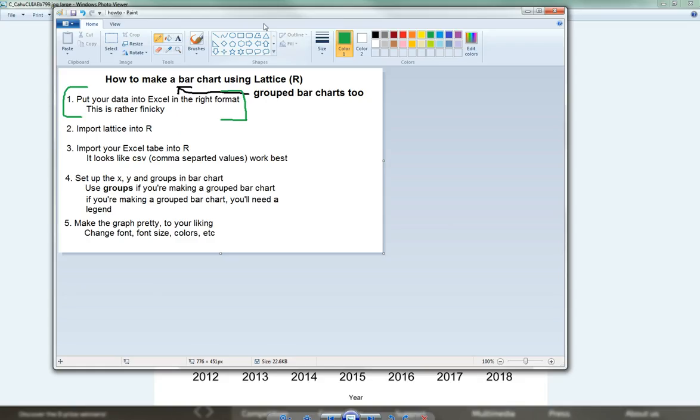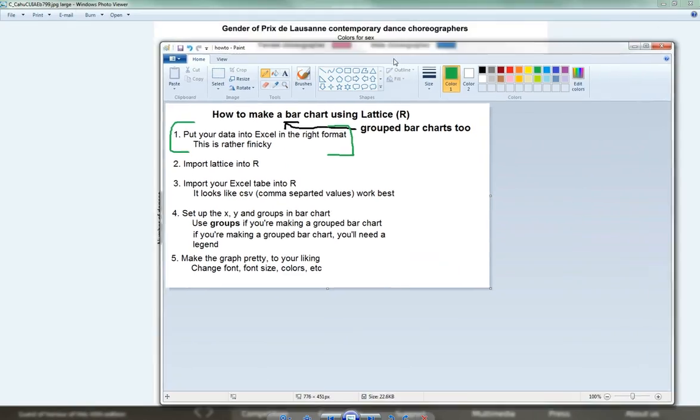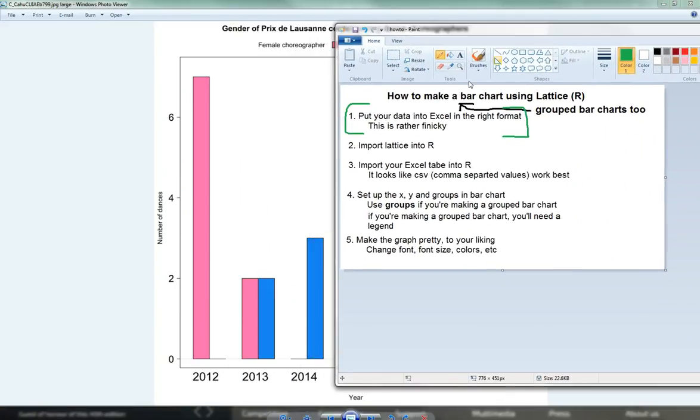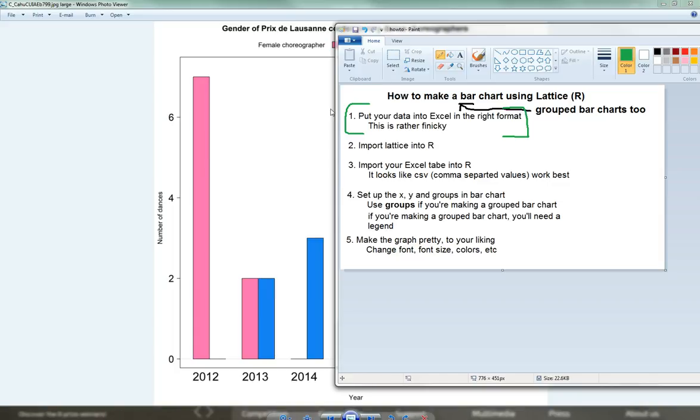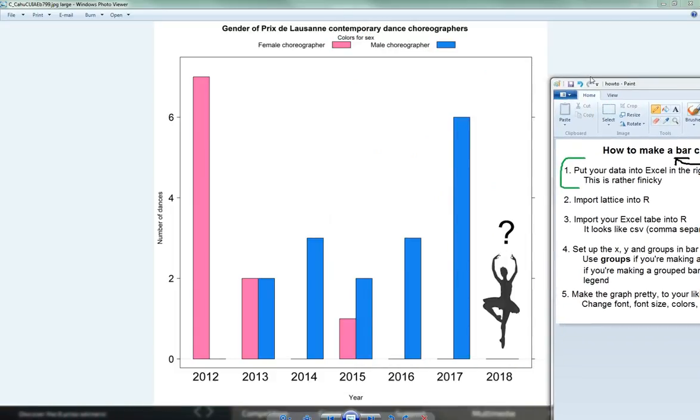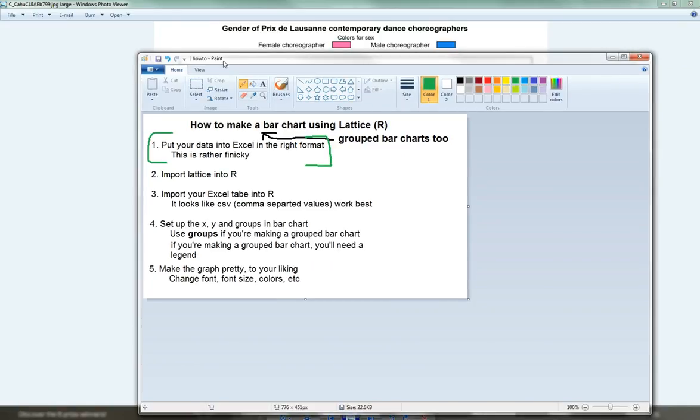So I've made a sort of a step-by-step outline of how we should approach this. So first we have to put the data into Excel, and then import into R, and then we do something with the data, make it nice and pretty, make the bar chart, and then customize the graph. So let's start with step one, which is putting the data into Excel into the right format. I find this rather finicky, so I'm going to walk through it.